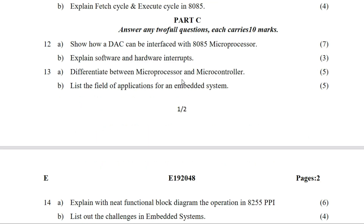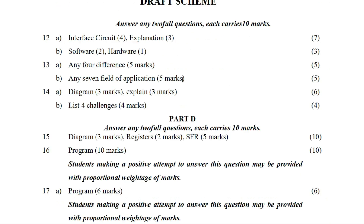Next: the difference between microprocessor and microcontroller. This question asks for 5 points of difference — at least 4 different points of comparison between microprocessor and microcontroller.